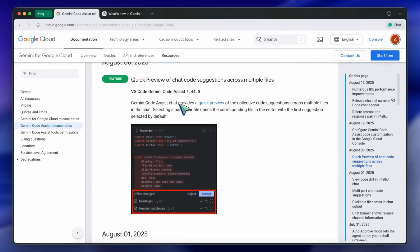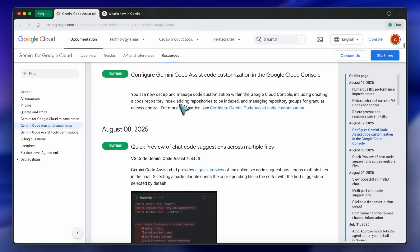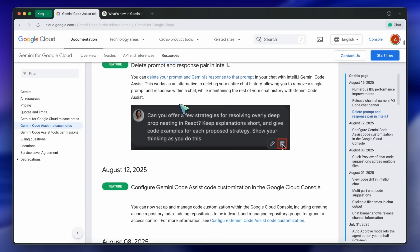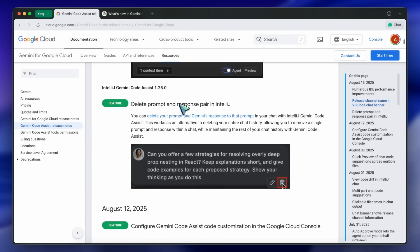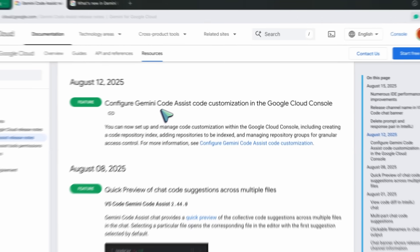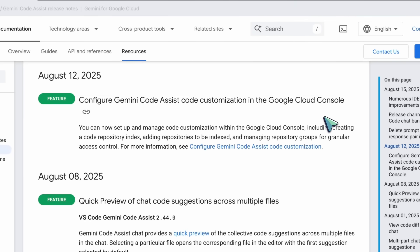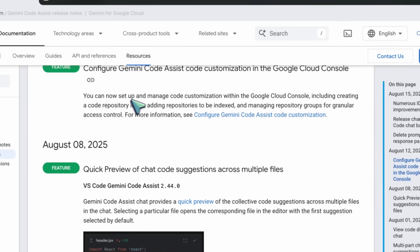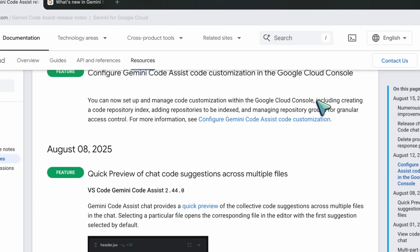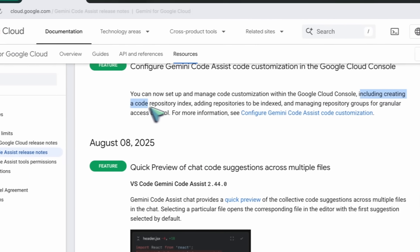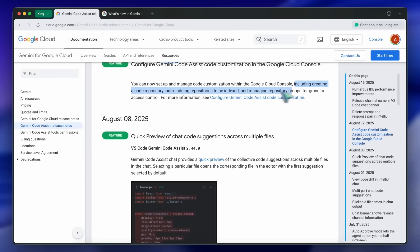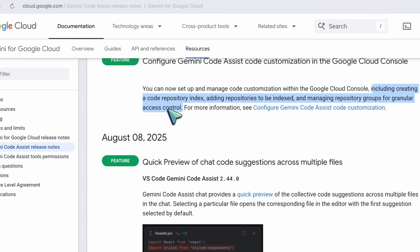August 12th brought a major upgrade to code customization. You can now set up and manage code customization directly in the Google Cloud Console, create repository indexes, add repositories, and manage repository groups for granular access control. This is especially useful for teams working across multiple code bases.